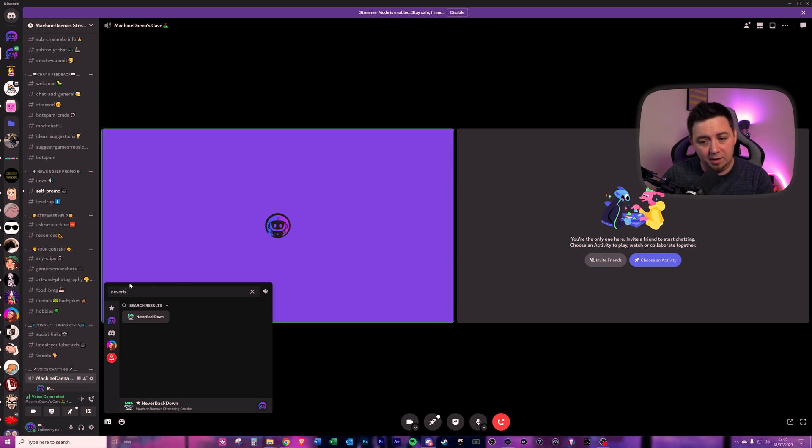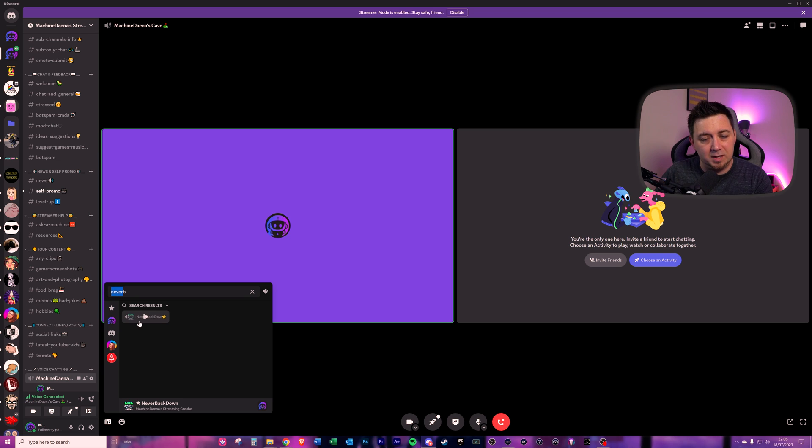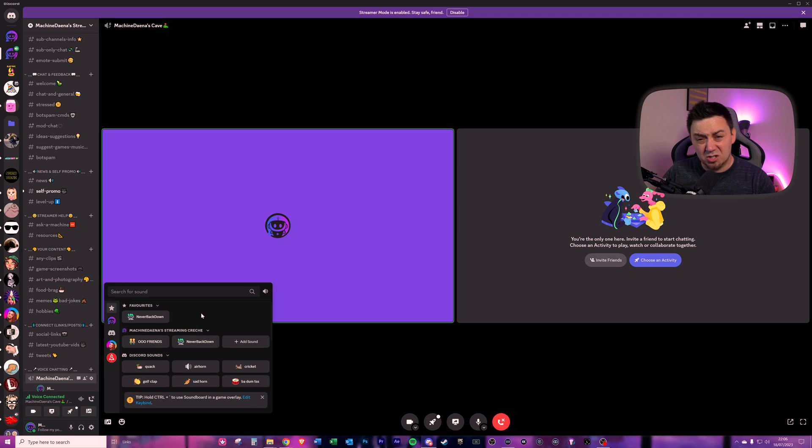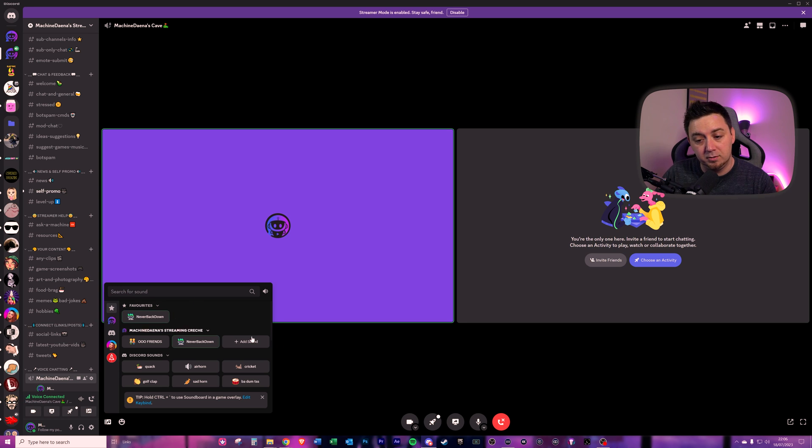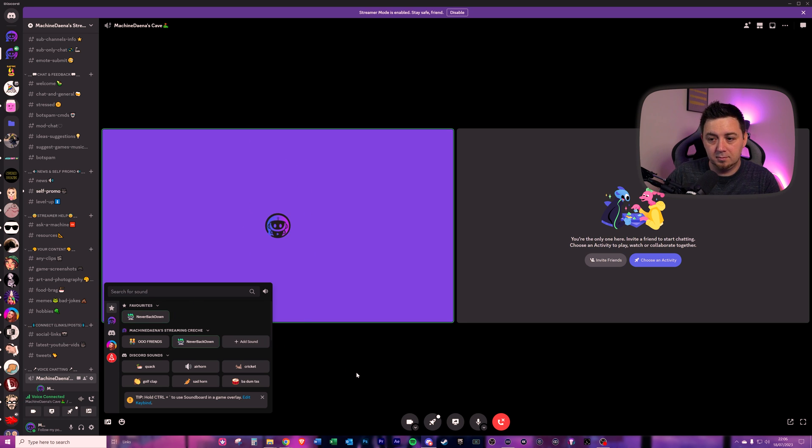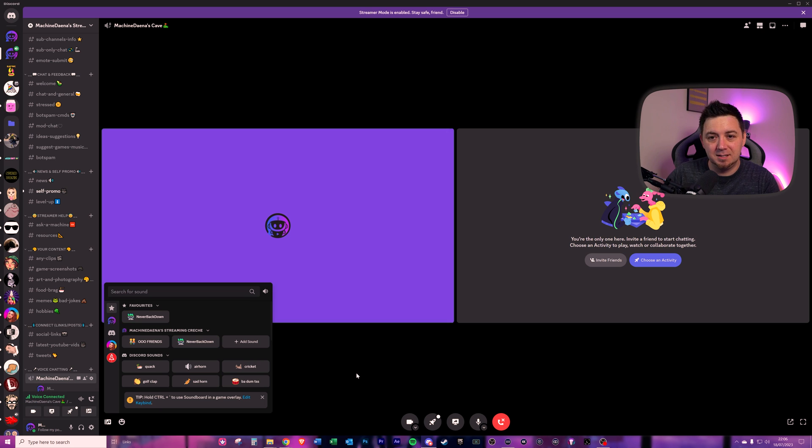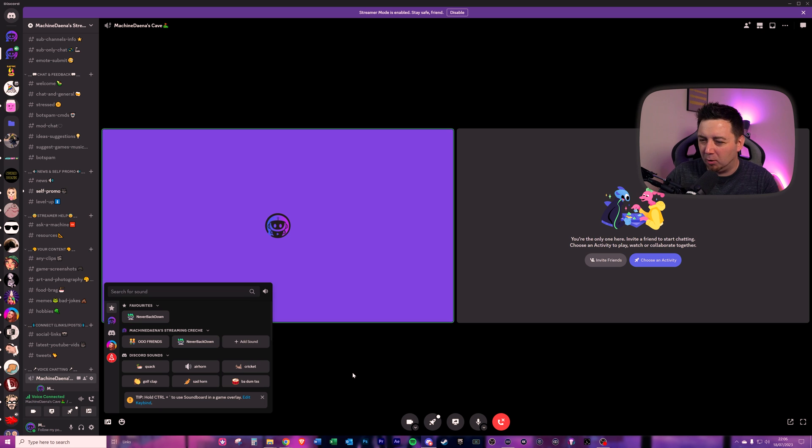Never back down. There you go. And it only needs you to get part of the word in here. You don't need to fully type it. All that's left to do now is test the new sound that we uploaded by clicking on the play button. Seems a little bit quieter.